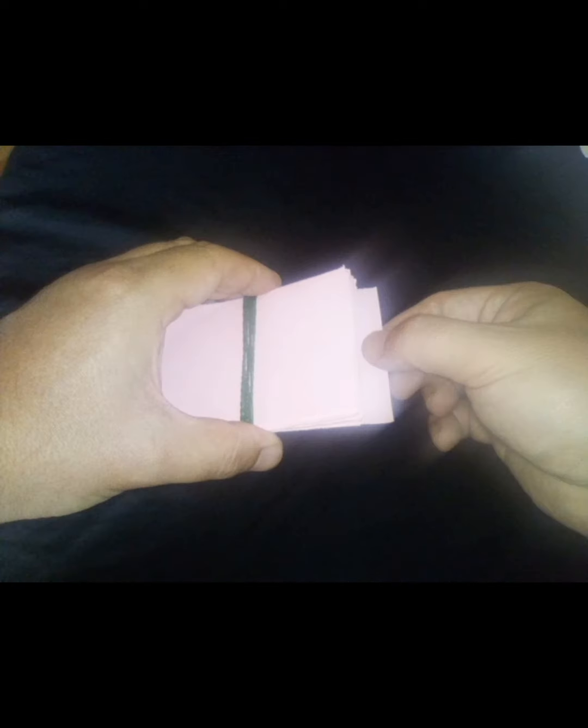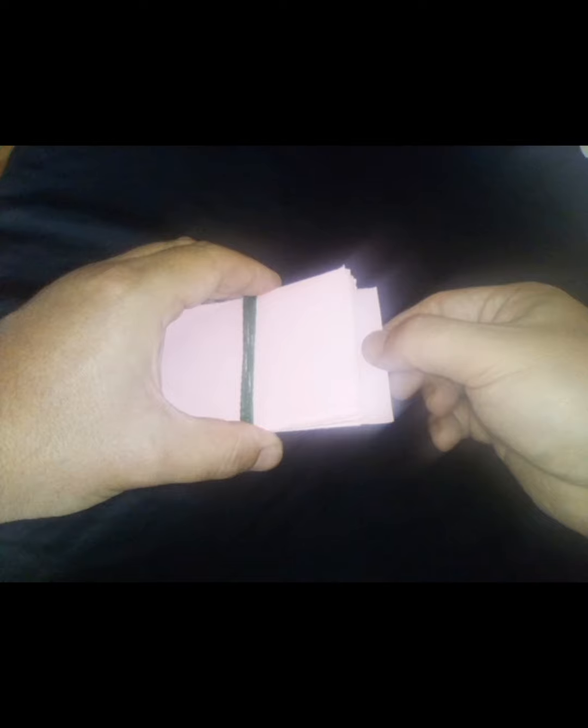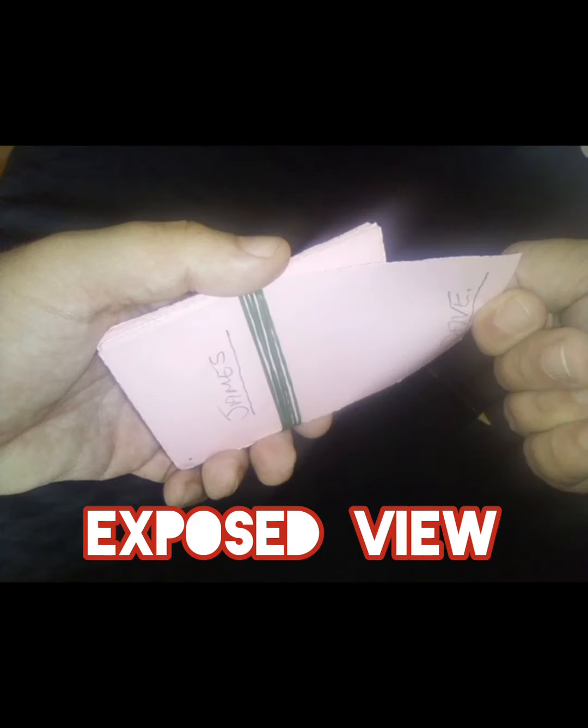Then you pick up the pad, pull out the bottom sheet, and as you pull out the bottom sheet, the name will stay behind. This is an exposed view.